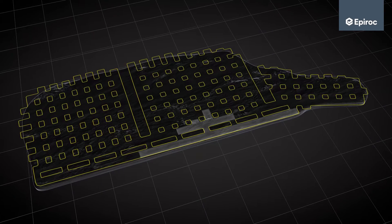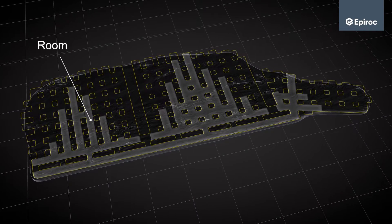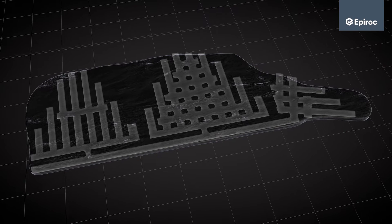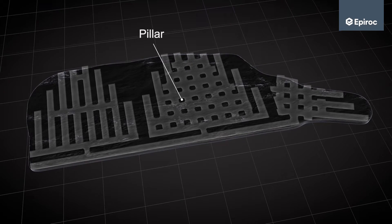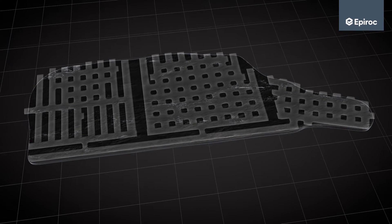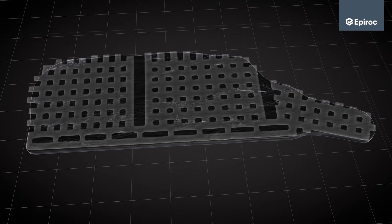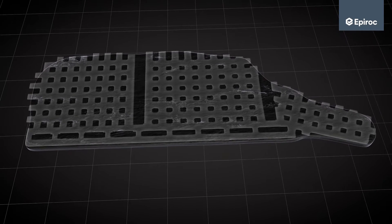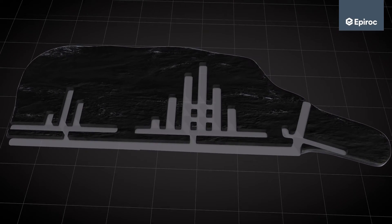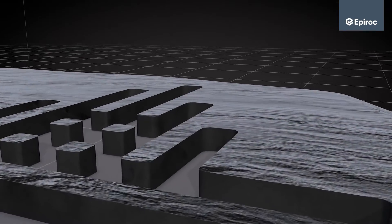When mining the ore, a grid system of open rooms together with a system of pillars to support the overhead rock mass is created. The mining sequence can be optimized to accommodate rock conditions and ventilation demands.